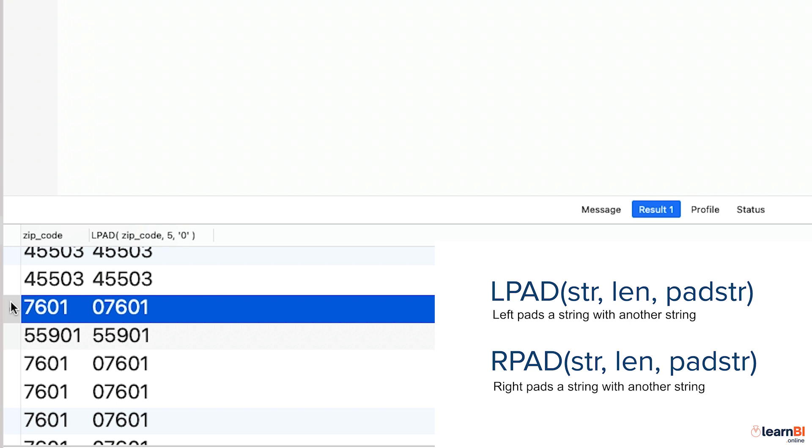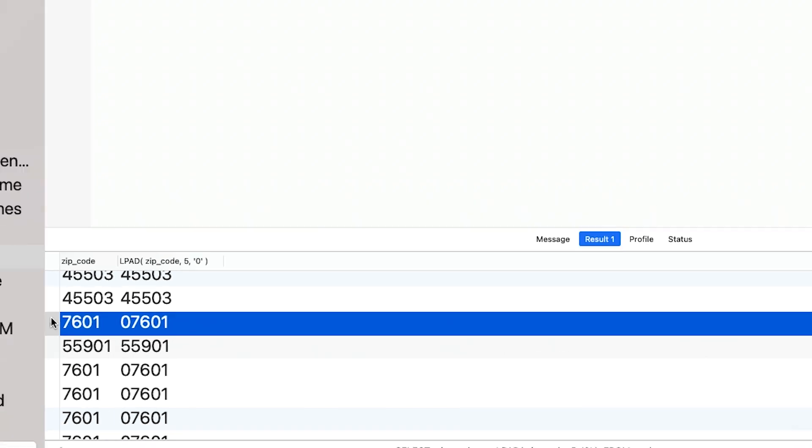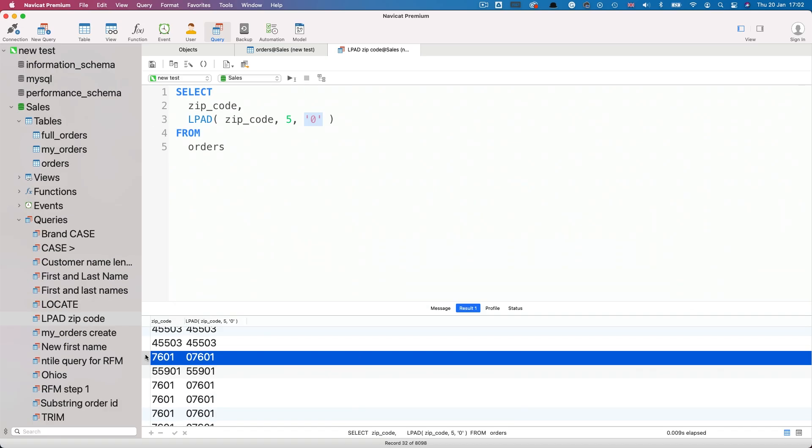One thing to note with these pad functions is that if you specify a pad length of characters that's less than the number of characters in the value itself, only the specified pad length of characters will be returned, thus truncating the value.